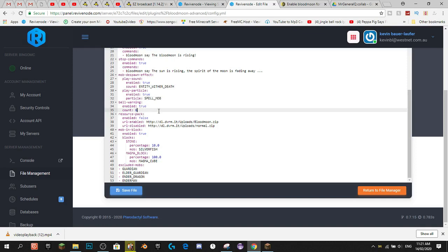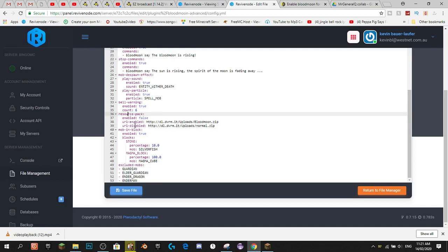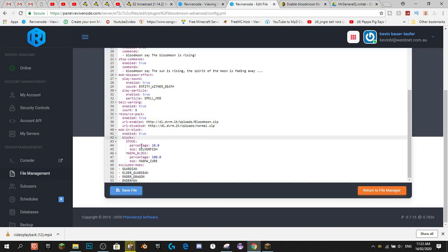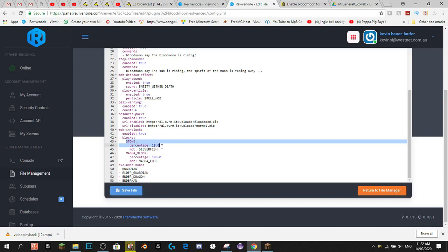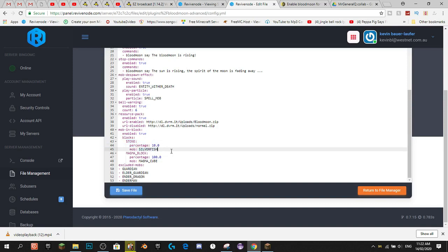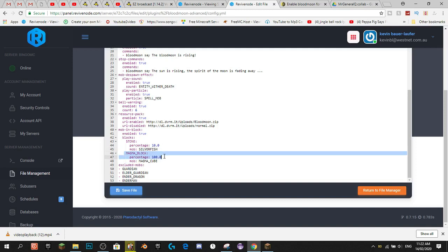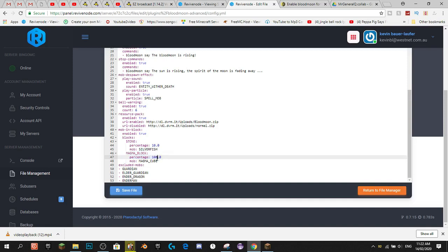The Bell count is how many separate times the bell will chime. Resource Pack: if you put this to true, the Blood Moon will actually go red — that's the custom resource pack. Mobbing Block: you want to have this enabled as true. For the custom ones, there's stone — a 10% chance of getting a Silverfish when mining stone, basically mob spawn blocks, similar to when you're mining stone near the end portal. And when you're mining a Magma Block, there's a 100% chance of getting a Magma Cube. That's a little bit overkill, so I'm going to put that to 50%.